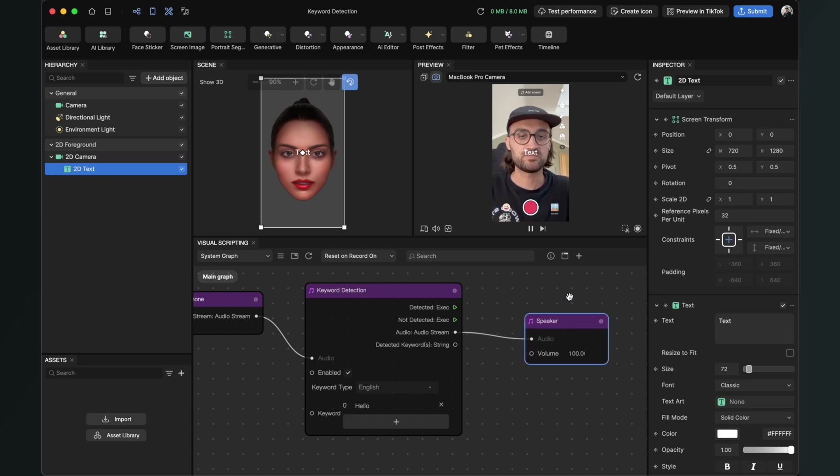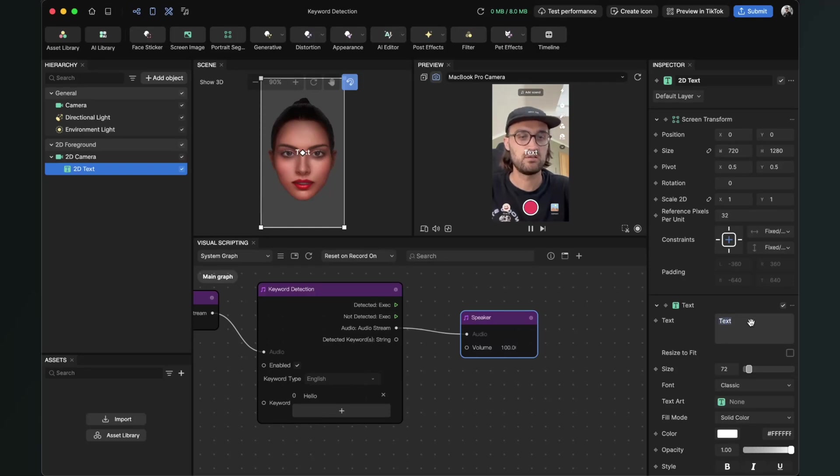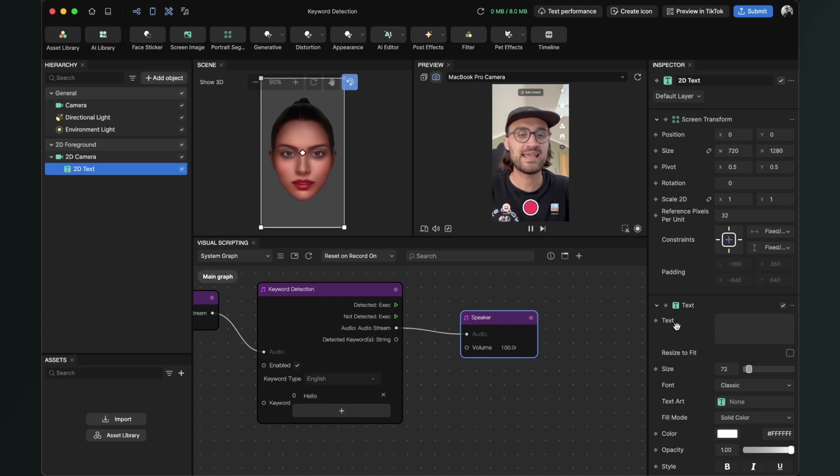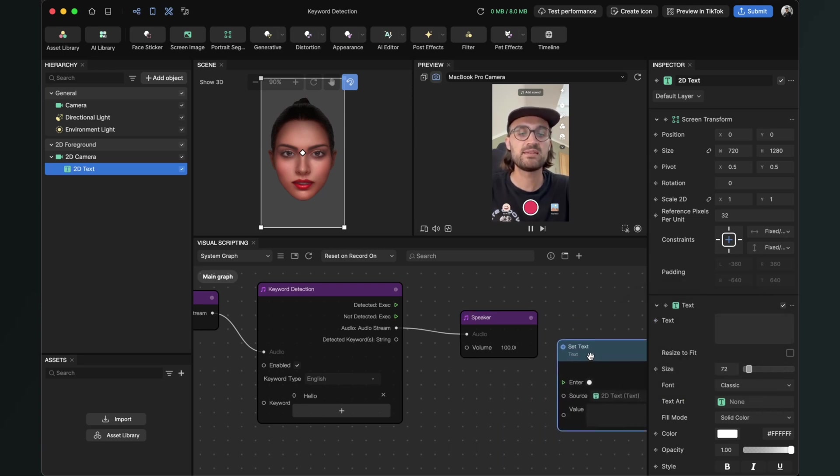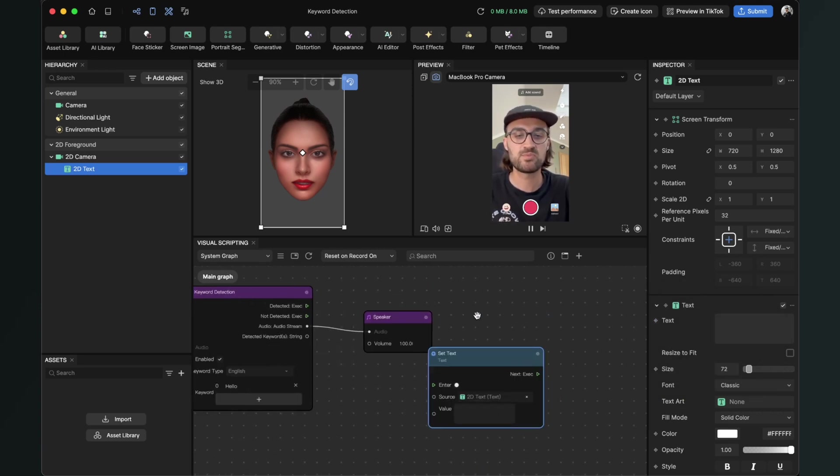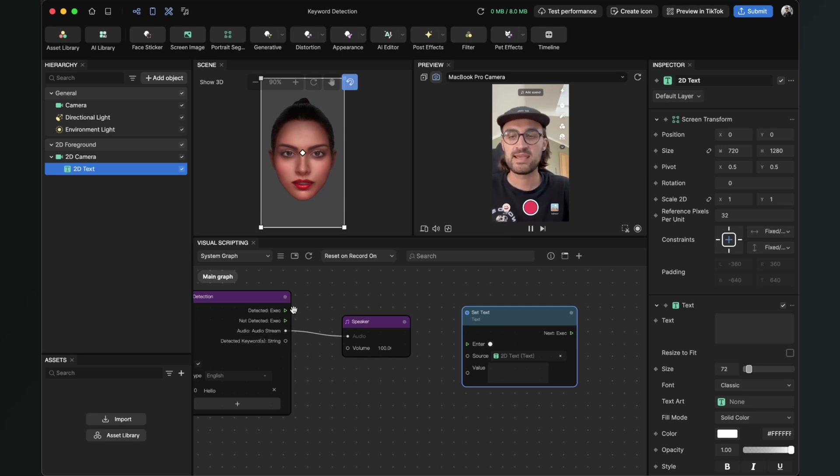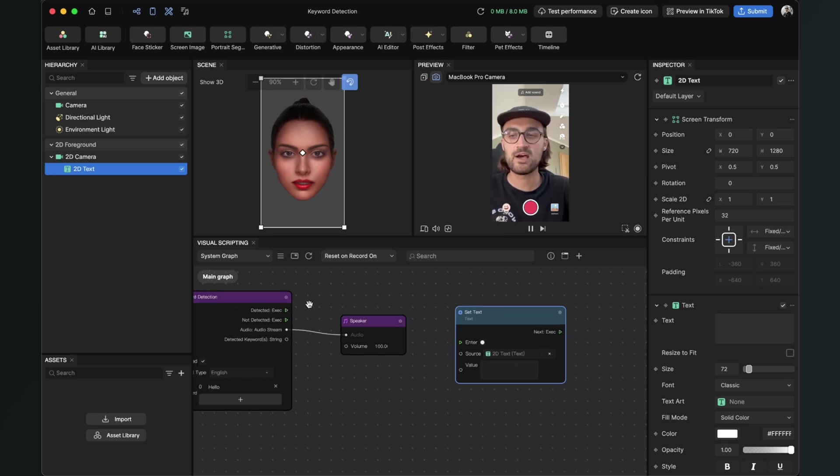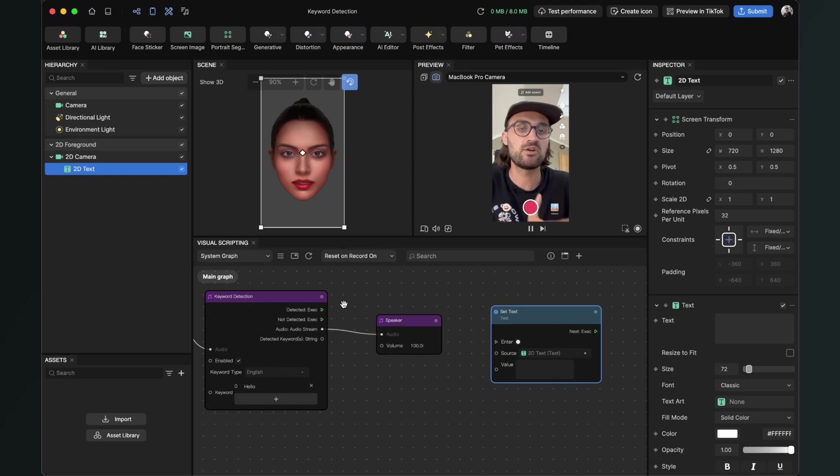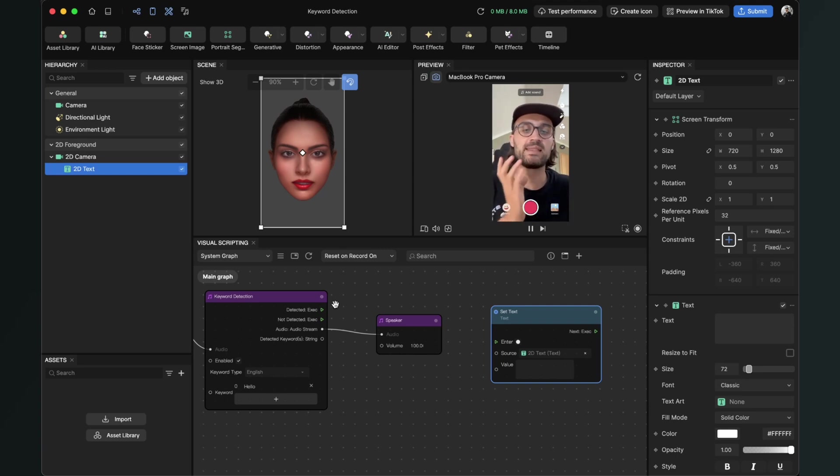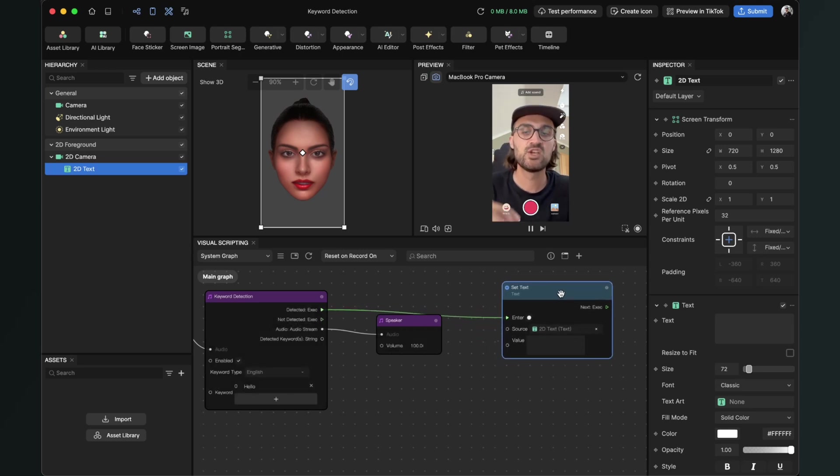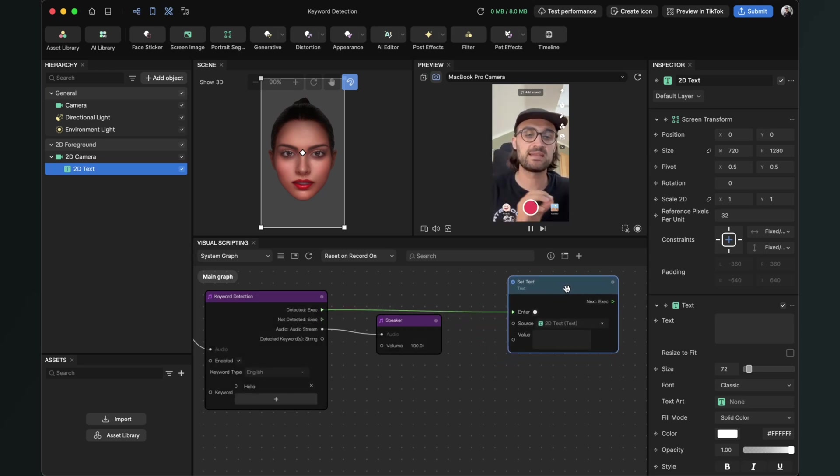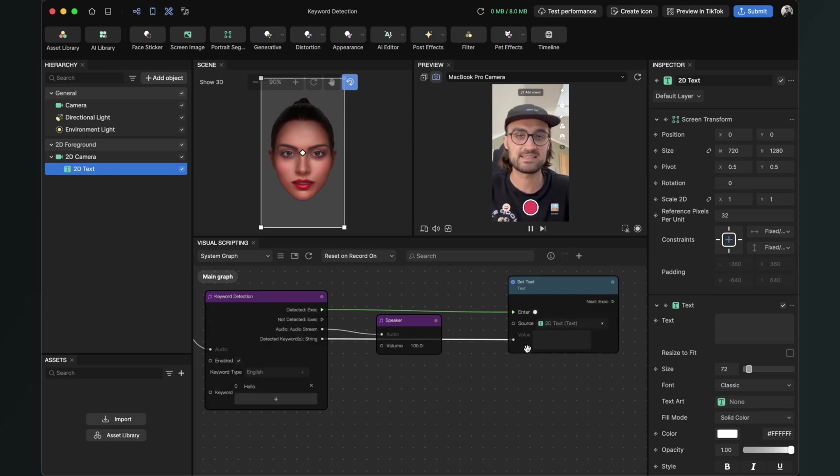Now we can change this text and delete the standard text. Then go to the little circle next to text, click on it, and then click on set text. This will create this set text node in the visual scripting. Now we can connect the detected output of the keyword detection. So when hello is detected, or your keyword, then something should be triggered. This set text should be triggered because this text should be set to the detected keyword. So the detected keyword string gets connected to the value input of the set text.